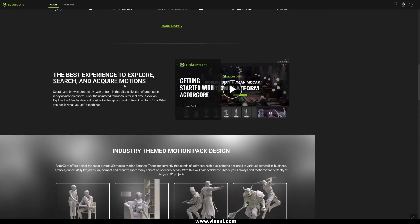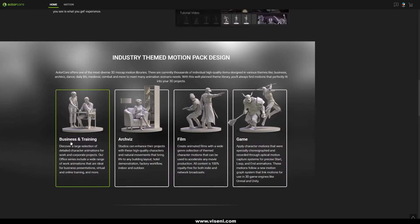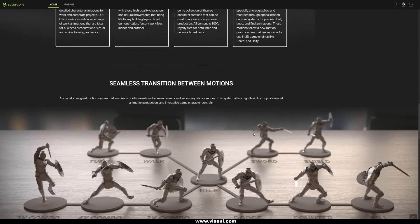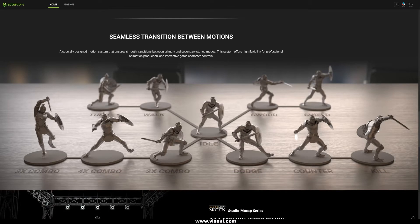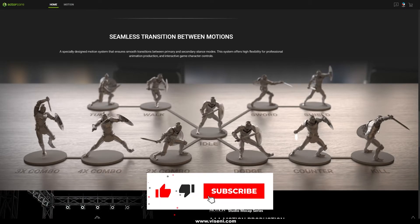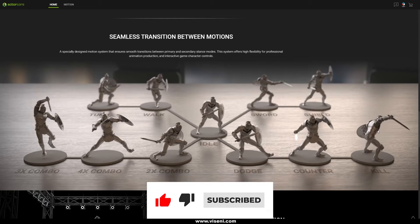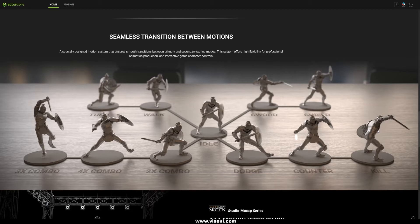Another thing I like a lot about Actorcore is that Reallusion is using a really clean design for the interface. You have great options to search your animations and organize by category like business and training, archbiz, film, and video games. Also, Actorcore offers well-organized animations. I like that you don't feel like you're in a chaotic world full of animations without any logic. For example, if you buy an animation pack, all animations remain consistent. You can make seamless transitions between motions and combine them to create complex animations.